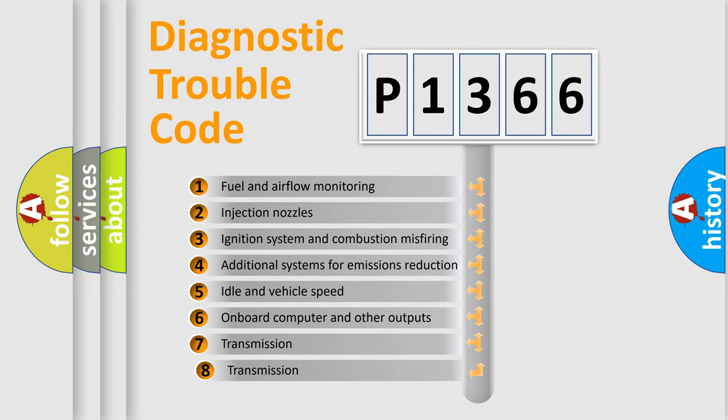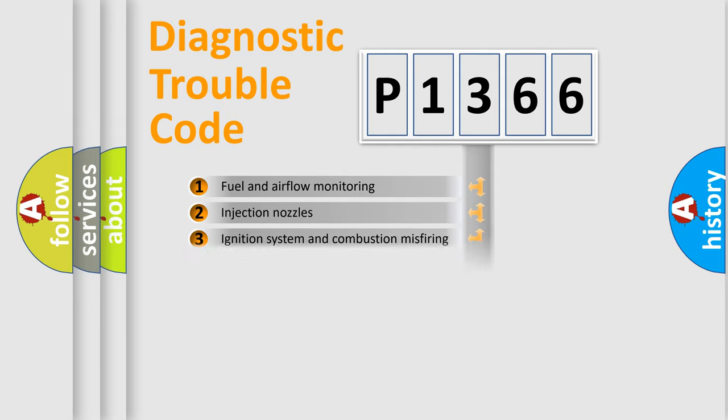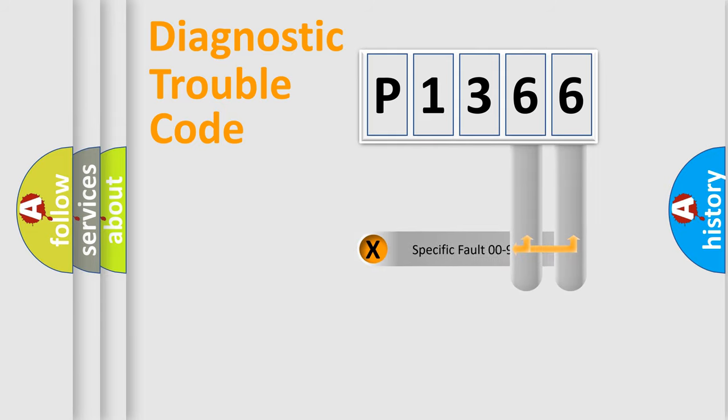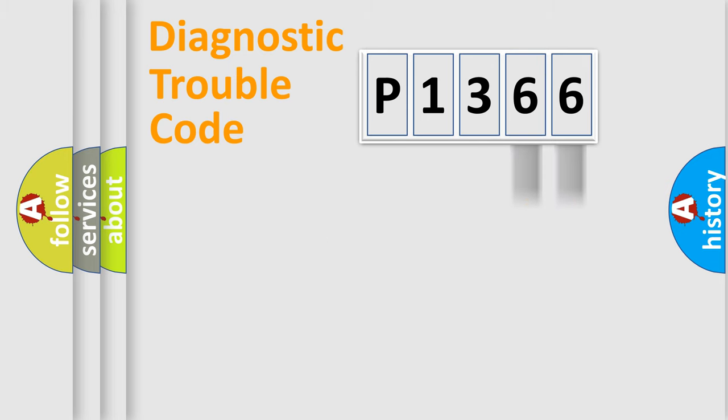The third character specifies a subset of errors. The distribution shown is valid only for the standardized DTC code. Only the last two characters define the specific fault of the group.